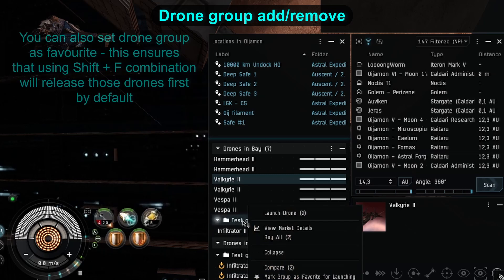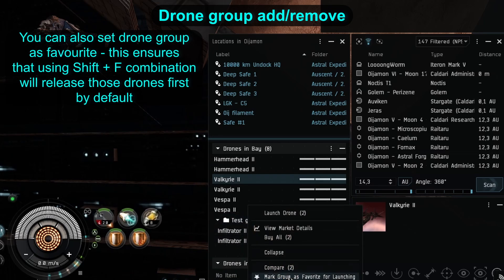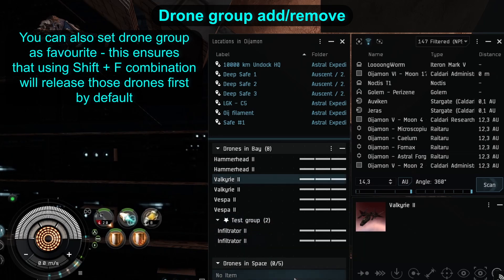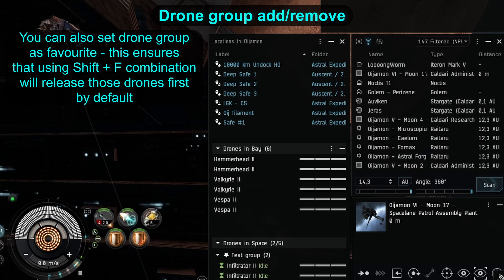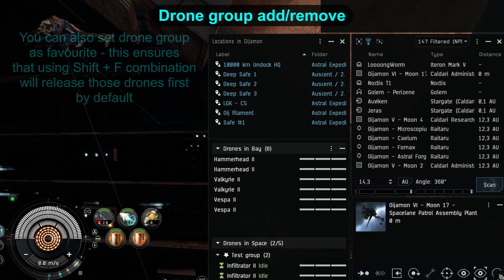Another thing: if you right click a group, you can mark it as your favorite. That way, if you hit Shift+F, it's that exact group that will be launched by default.